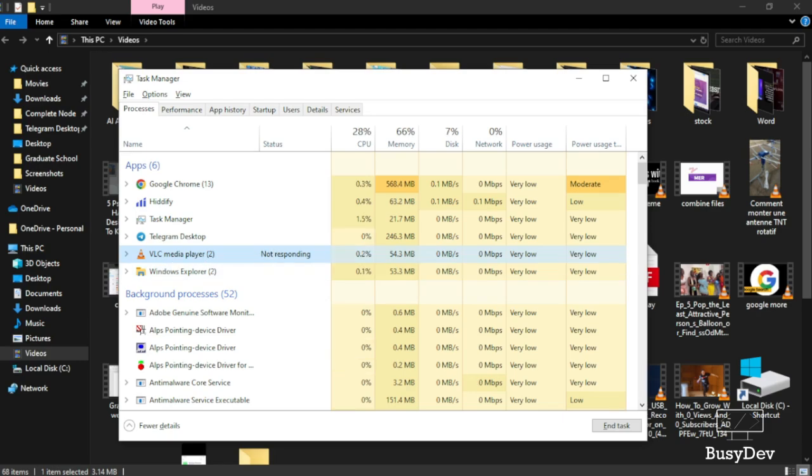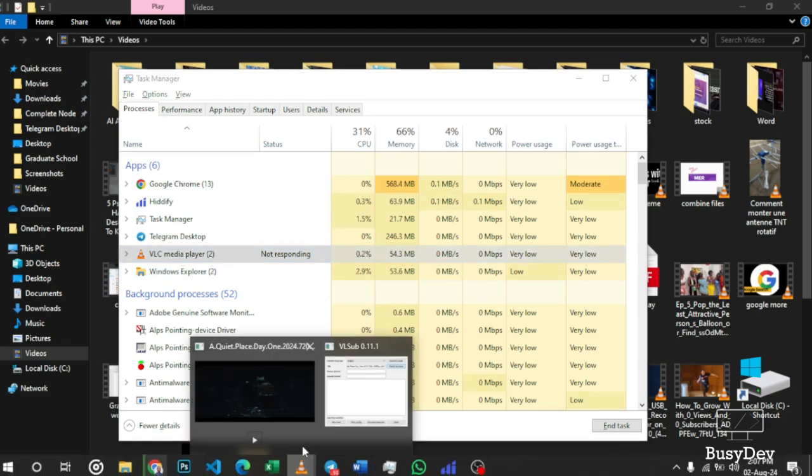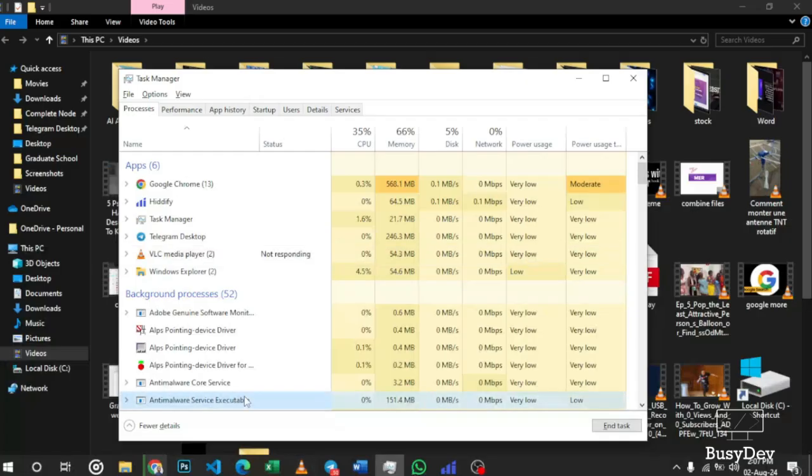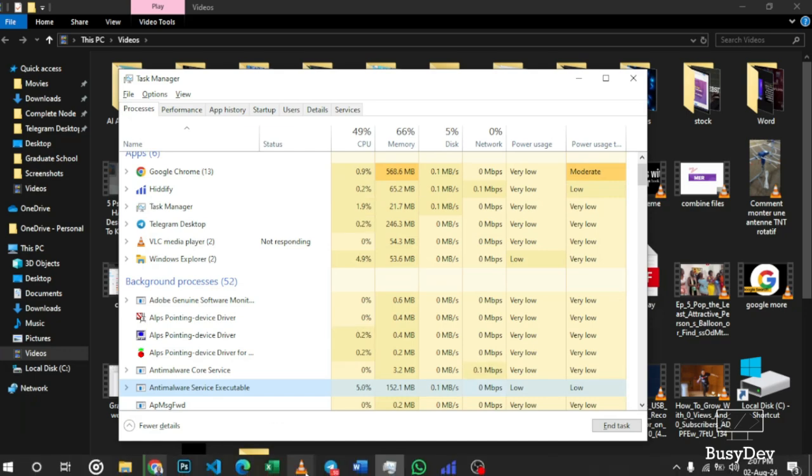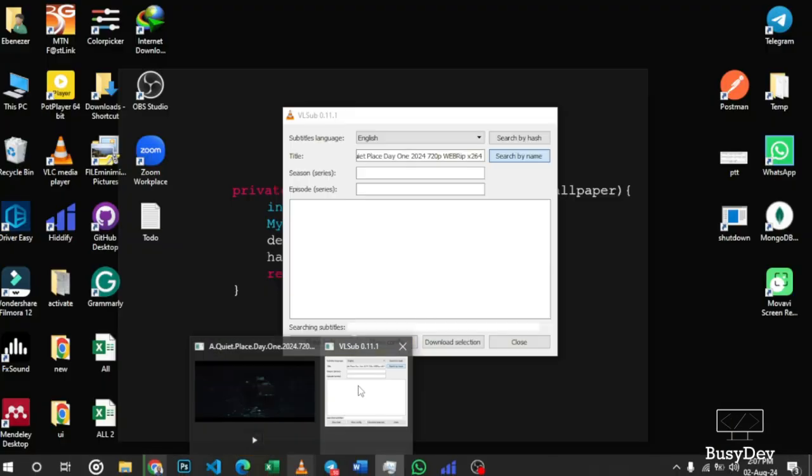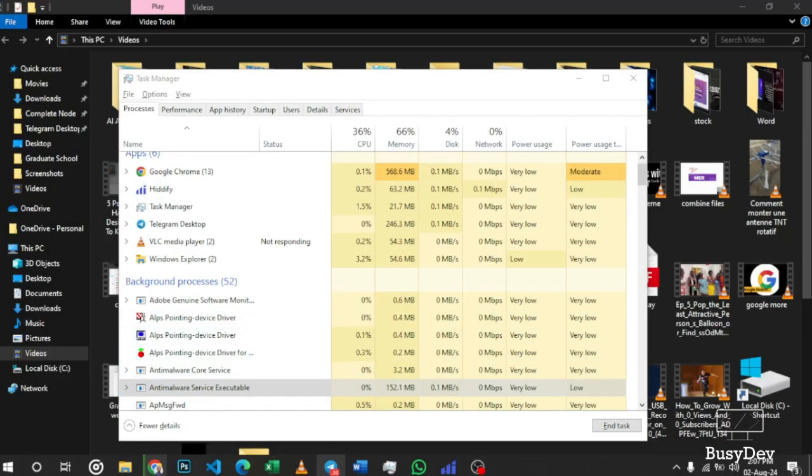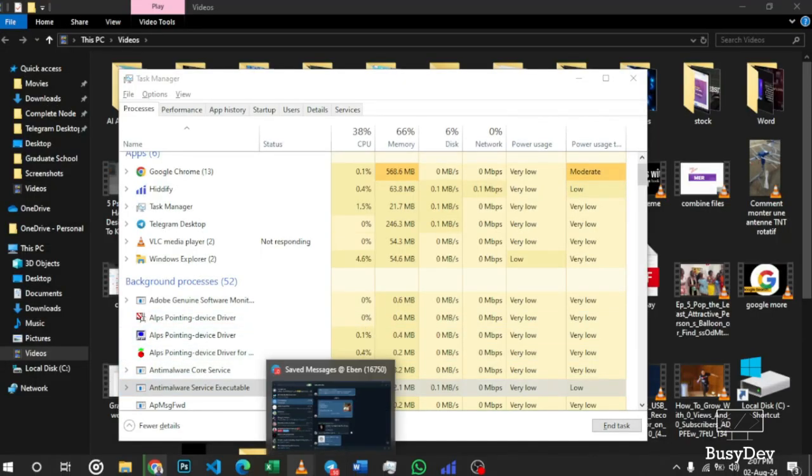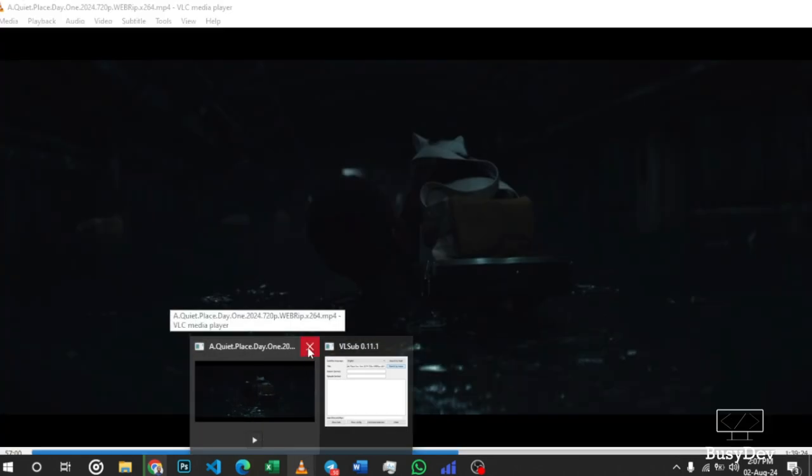Have you ever faced this problem where your VLC stopped all of a sudden? When I say stopped working, this is what I mean: you try opening the video and it's not opening. Even trying to close the video doesn't work because maybe there's a pop-up or something.